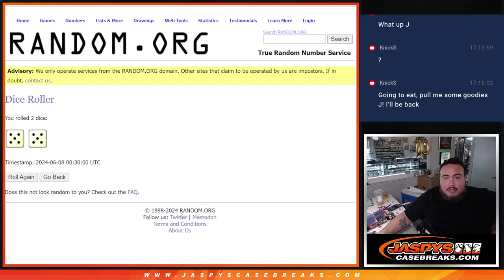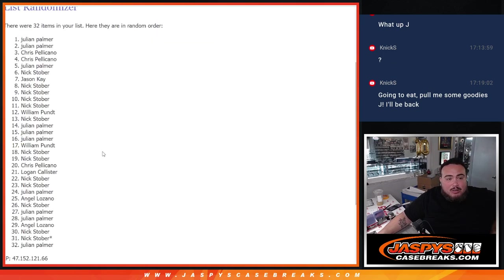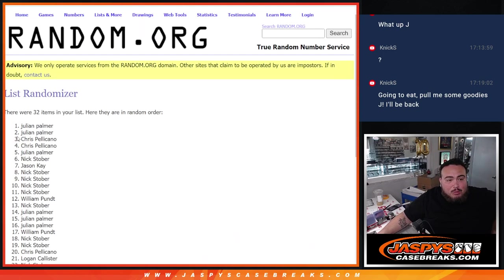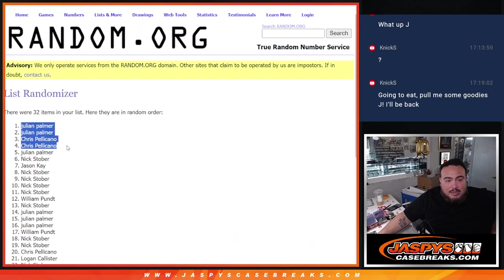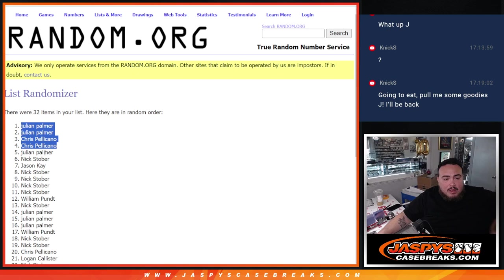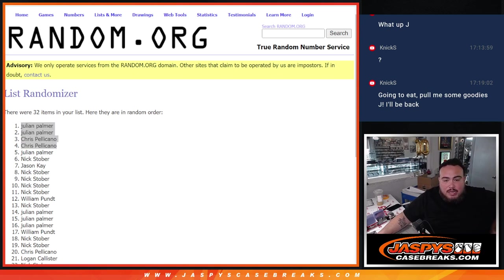What a randomizer there for you guys. Chris only got three spots and look at that buddy, two out of the four. That is some crazy good luck right there man. Congratulations. There you go, top four.